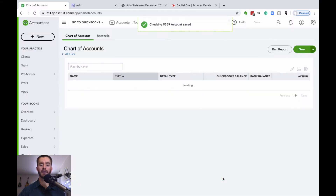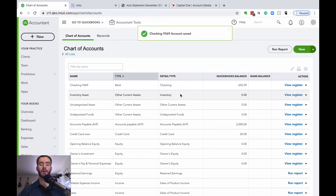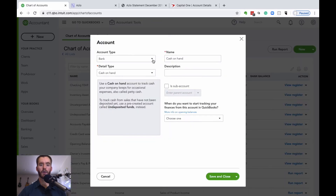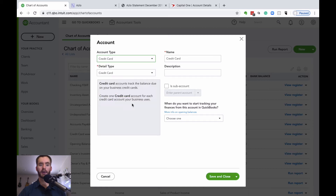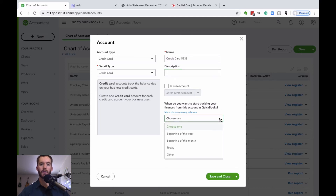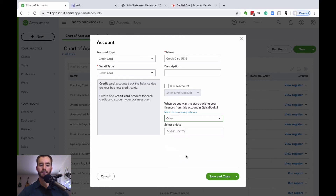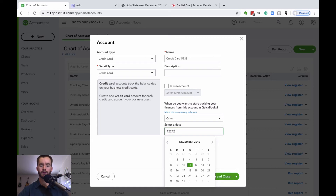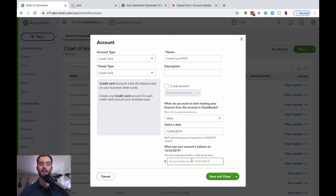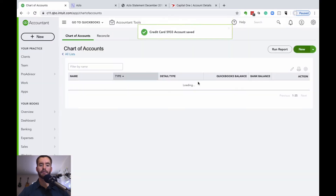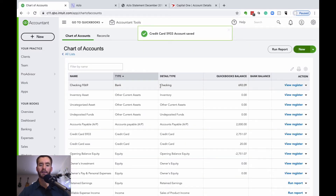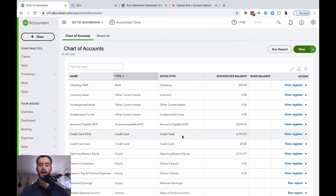We can save and close that. We're also going to create a credit card account. Rather than bank, select the down arrow and click credit card. Again, put the last four digits of the credit card. We want to choose the opening balance for this and track the entire year of 2020. In this case, the December statement for this credit card ends on December 24th. Enter the ending statement date and account balance, then save and close. Now we have both accounts — the checking account and the credit card — in our chart of accounts.